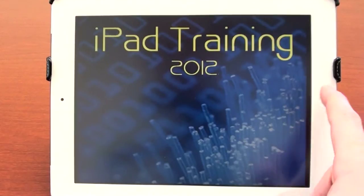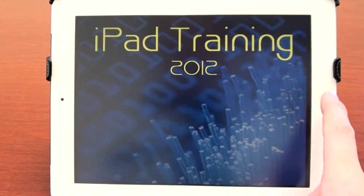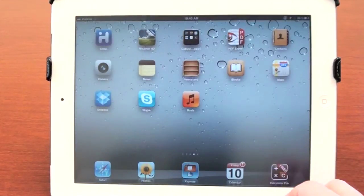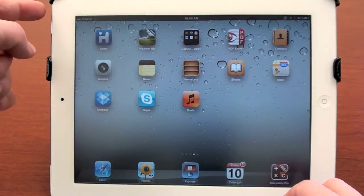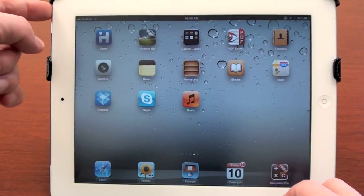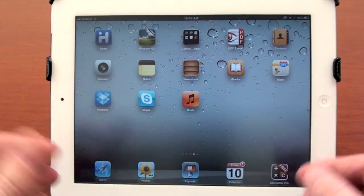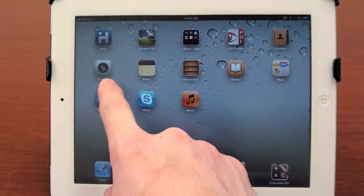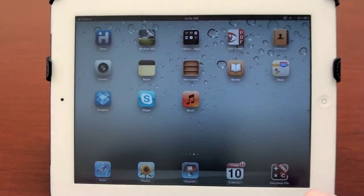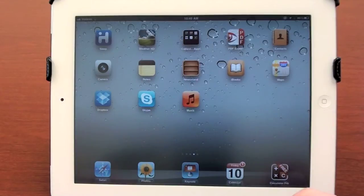The little circle button on the right is called the home button, and if you press that, it brings you to the home screen. And on the top left, you have the lock button, and if you press that, it will lock your iPad. Each of these little boxes is an application, and we usually call it an app for short.